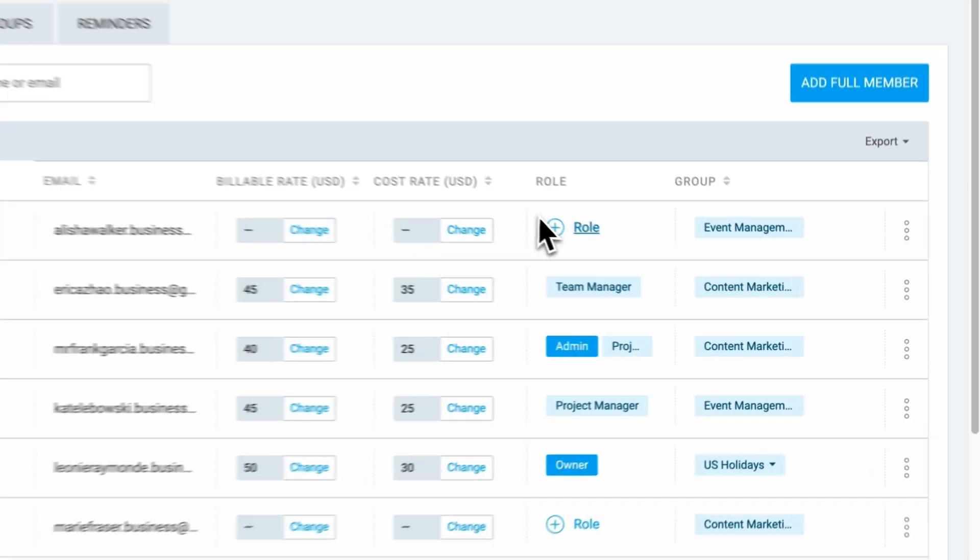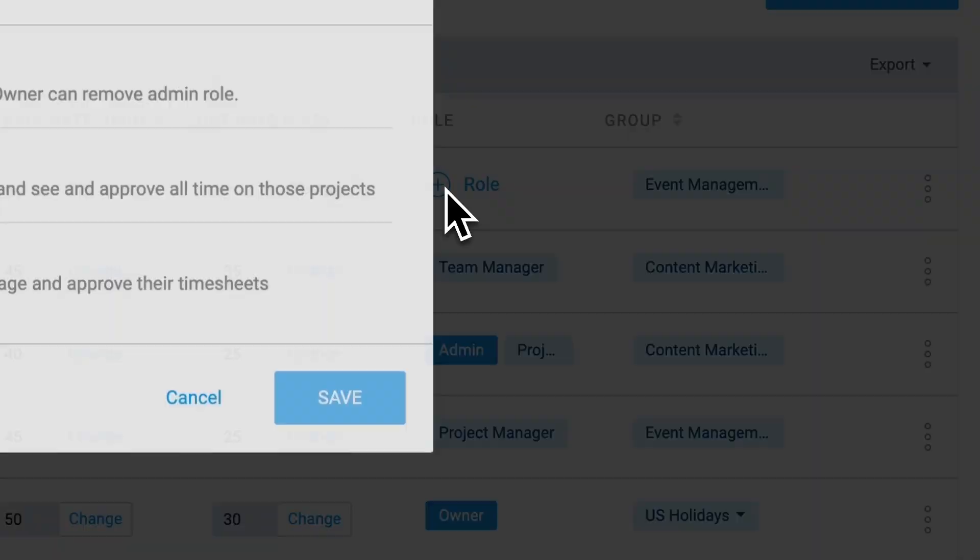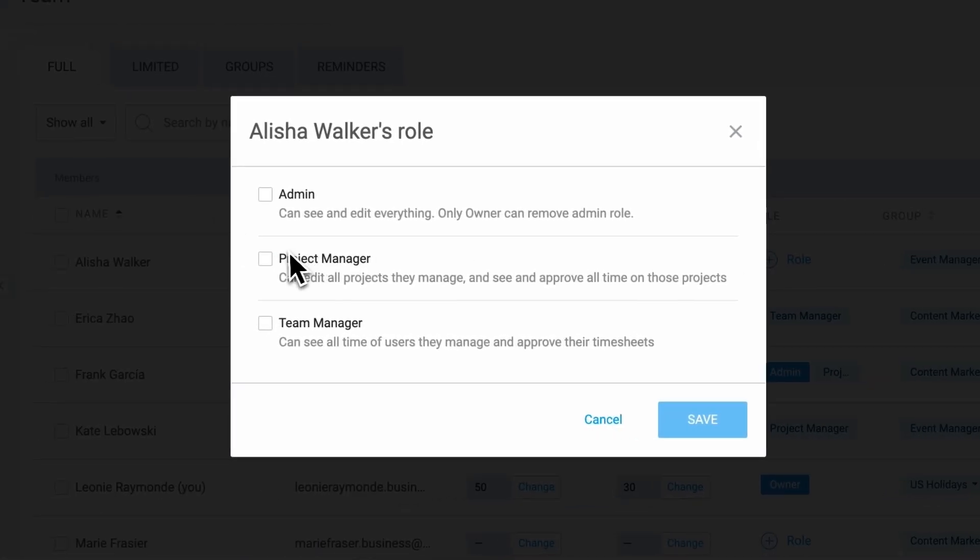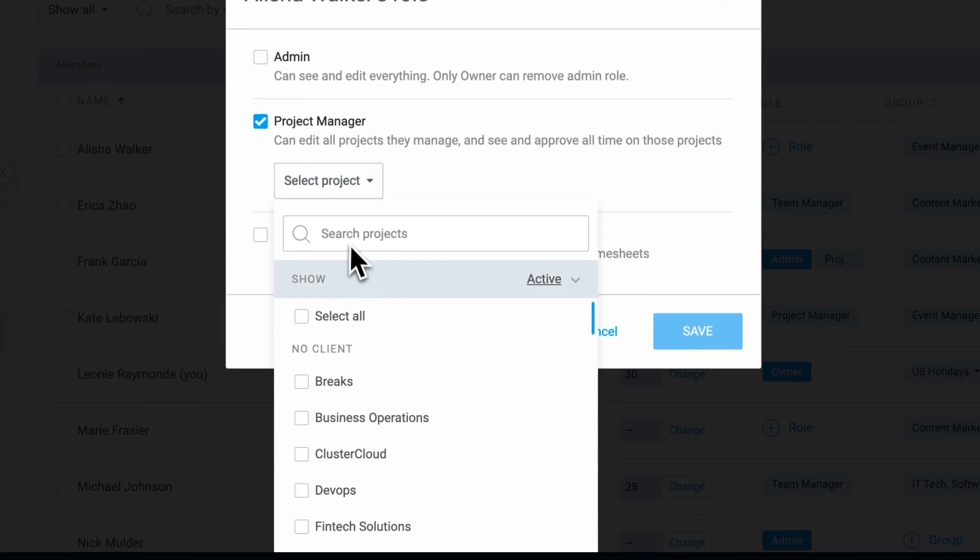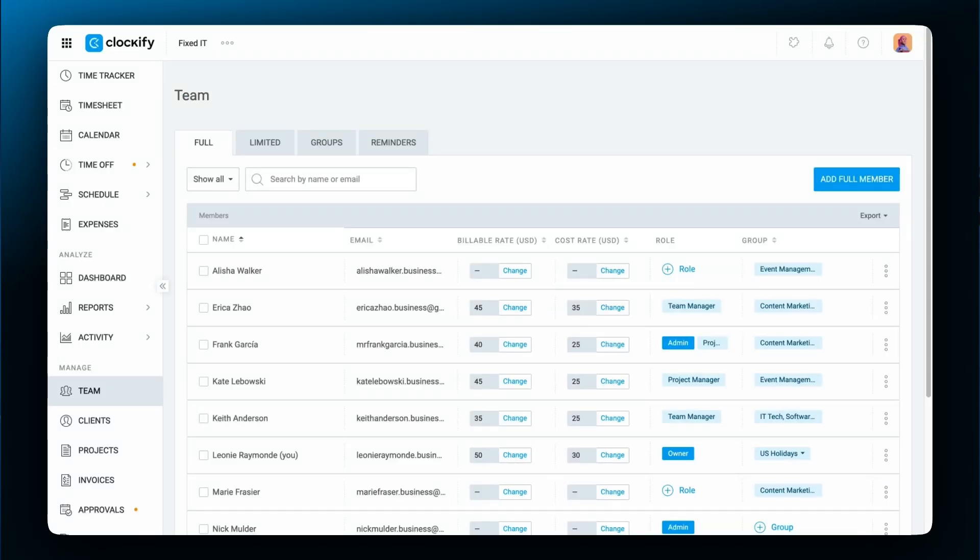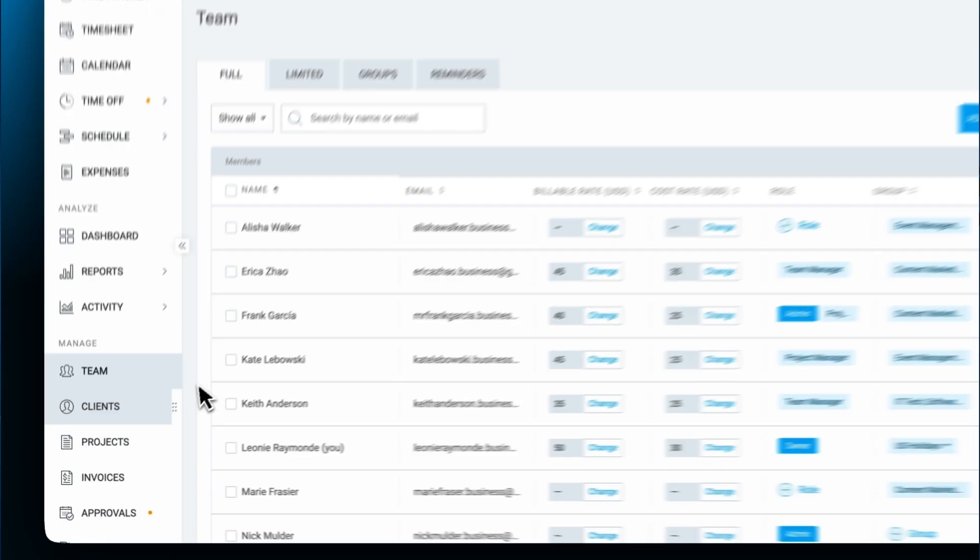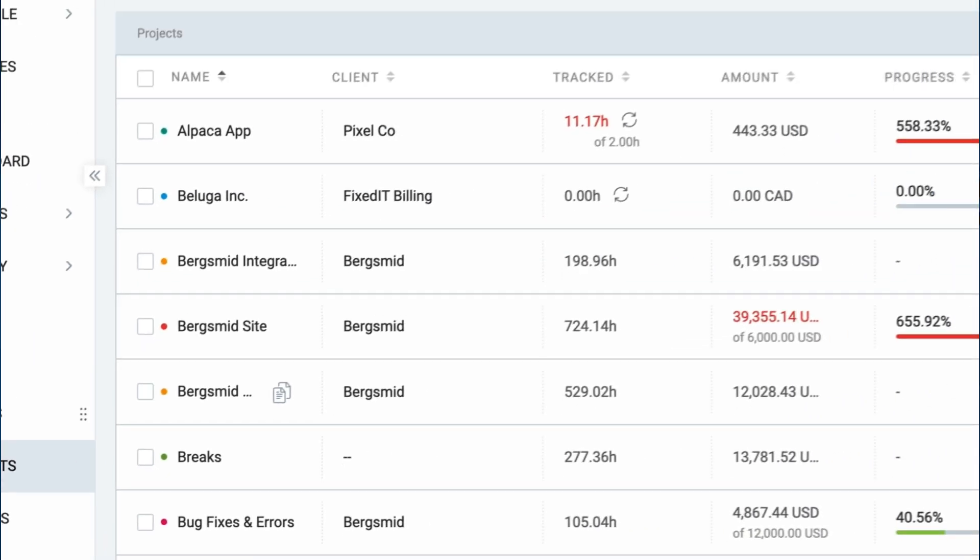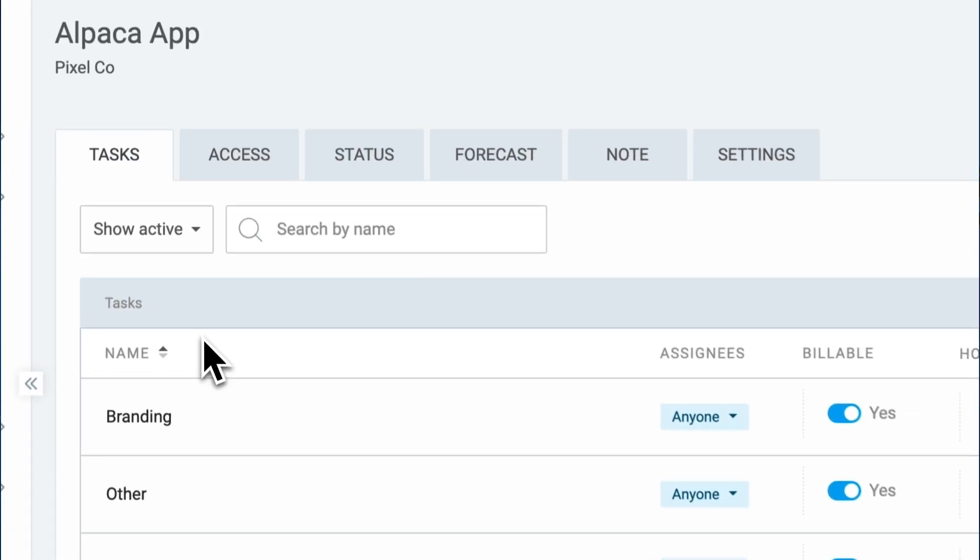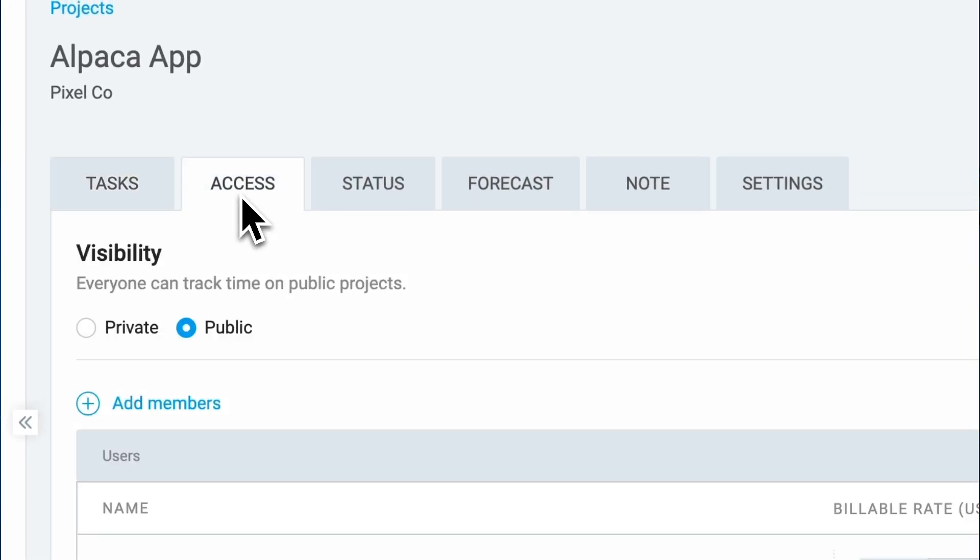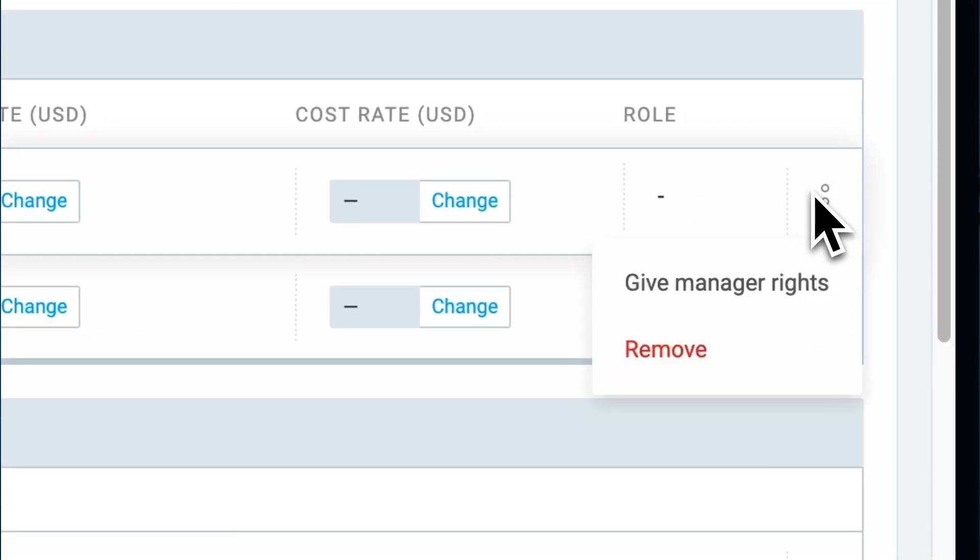To assign someone as a project manager, choose this role for them on the Team tab and select the projects they will be managing. Or select a specific project, go to the Access tab, click on the three dots next to the person you want to assign as a project manager, and choose Give Manager Rights. In the same way, you can revoke someone's manager rights.